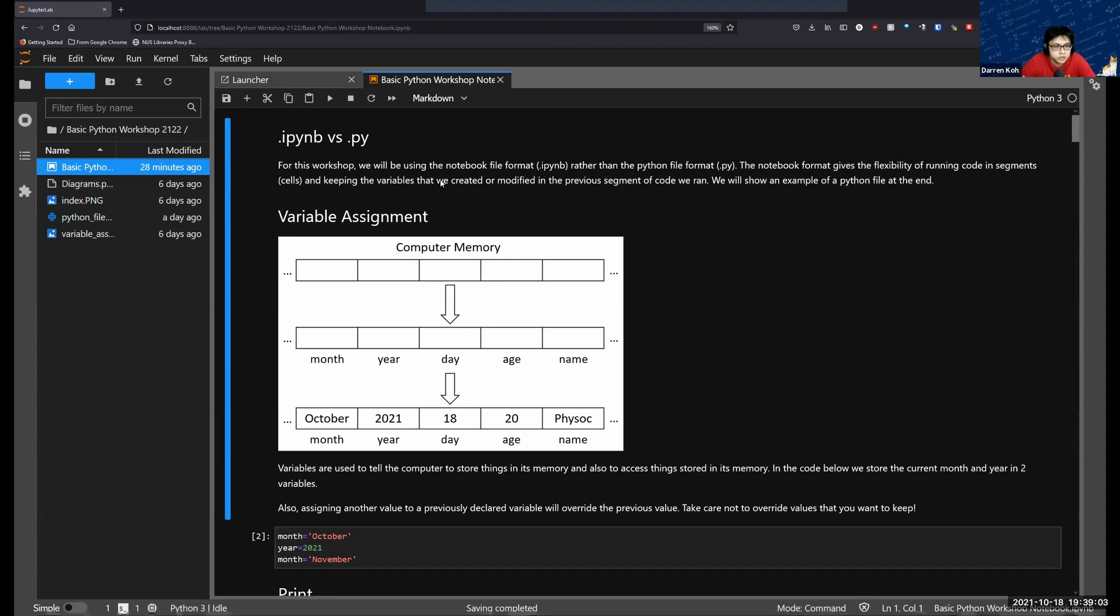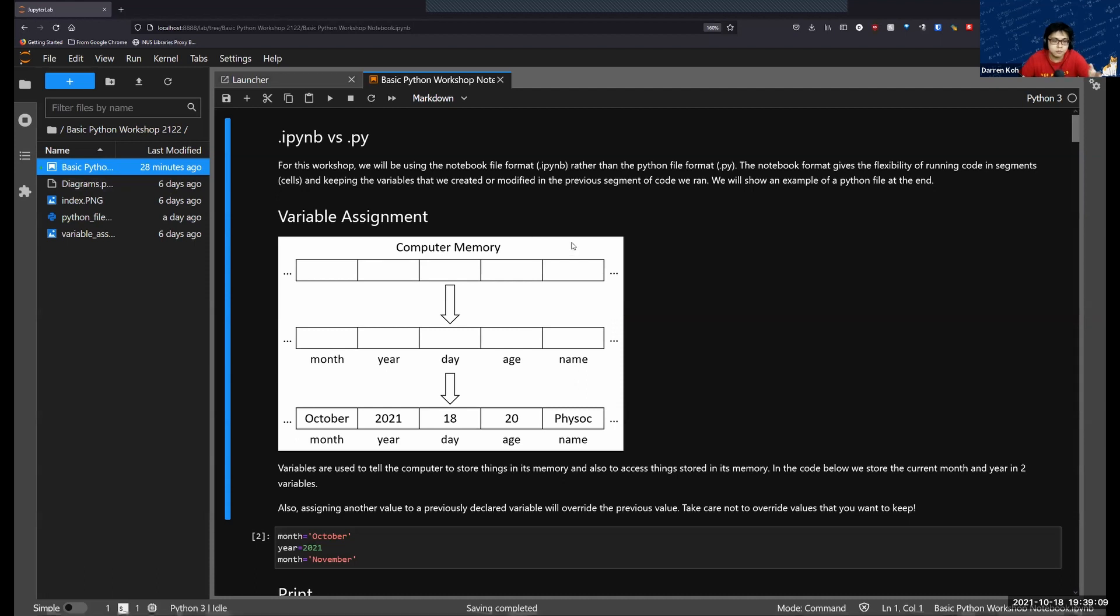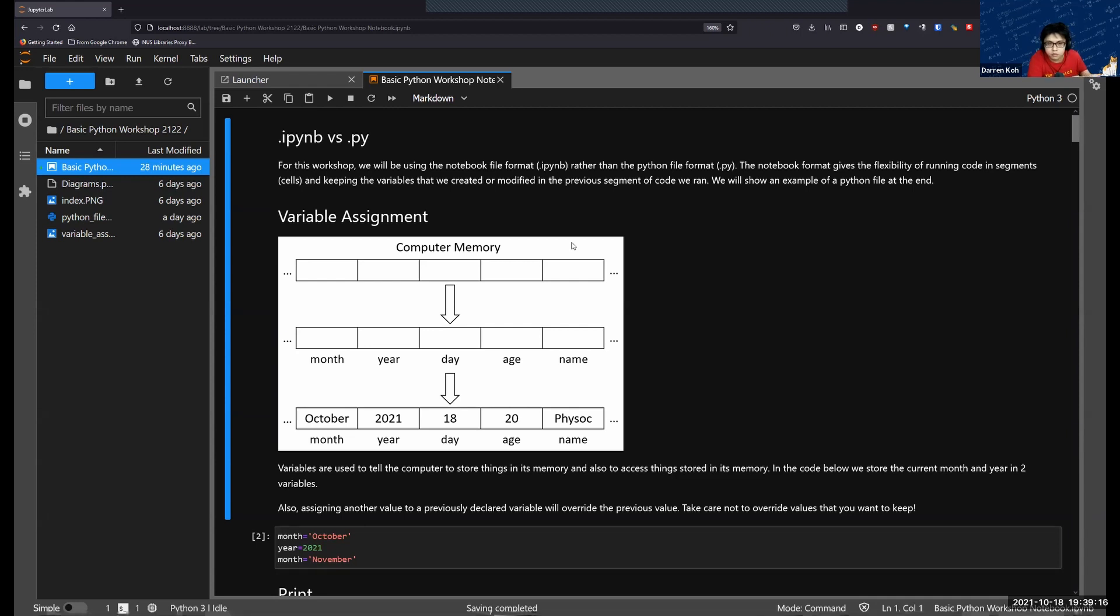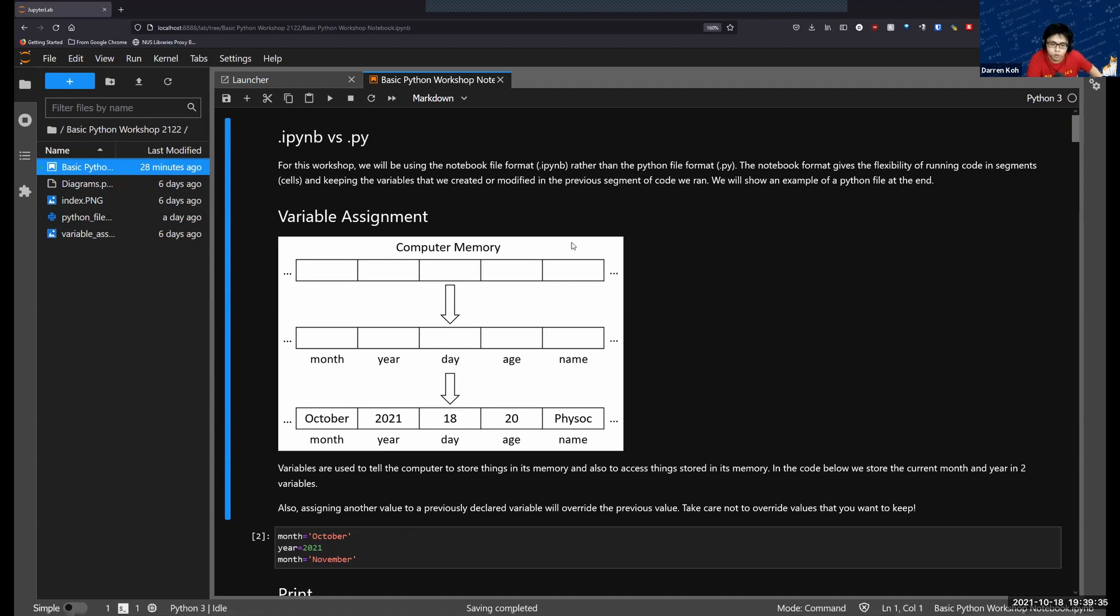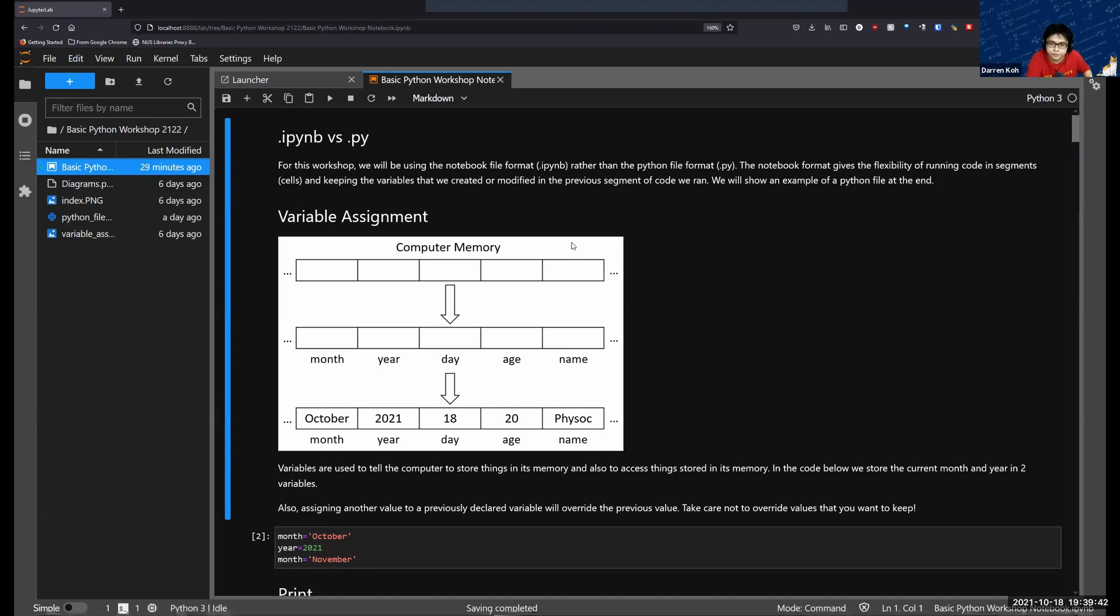What you have opened in front of you is the notebook file format. When you code in Python, there are two ways that you can do it. You can either use a notebook like this, or you can use the Python file itself. I will show you an example of the Python file later, but for today we will be using the notebook because I think it is more user-friendly and you don't have to rerun the entire code if you only want to run certain parts of your code.